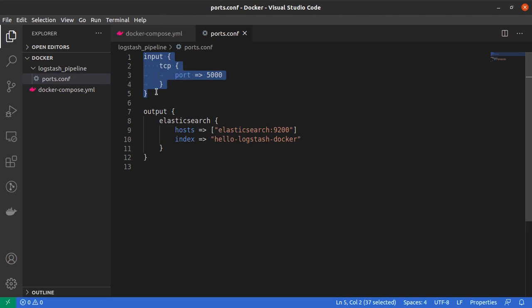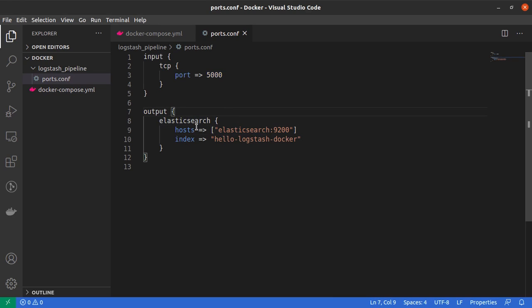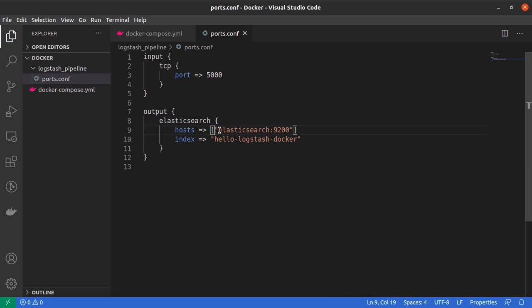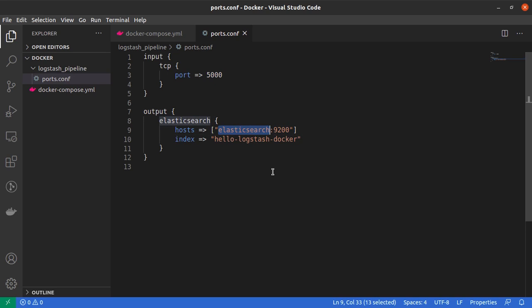And what will be the output for Logstash? Well, it would simply be our Elasticsearch service. And our Elasticsearch host is elasticsearch:9200.